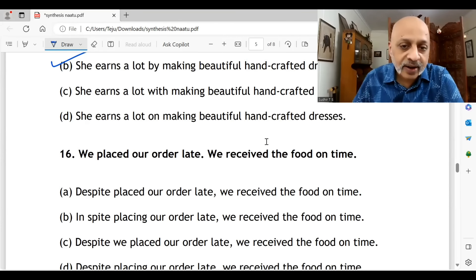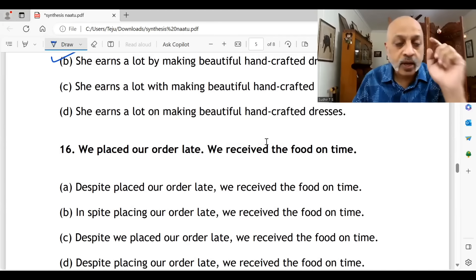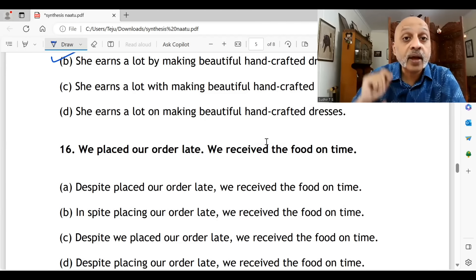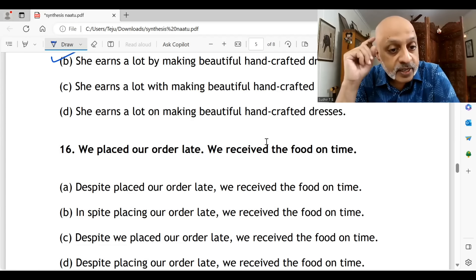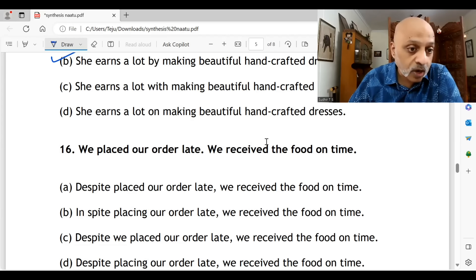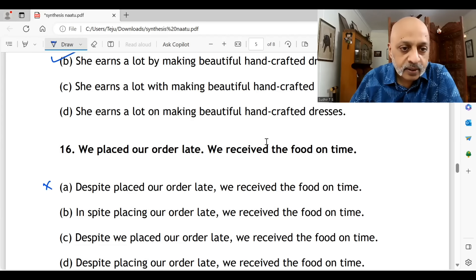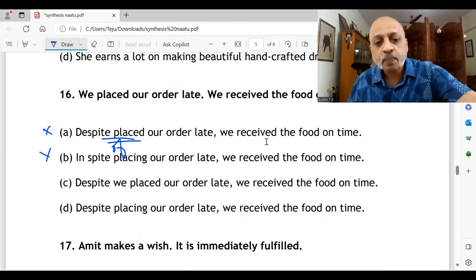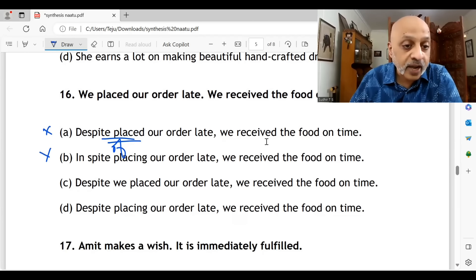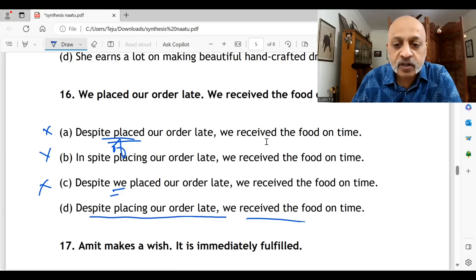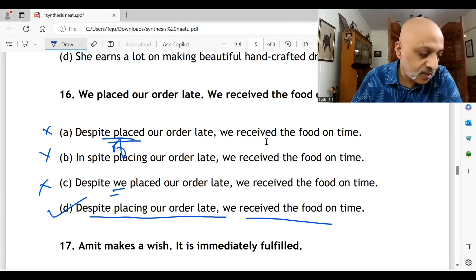Question sixteen: 'We placed our order late; we received the food on time.' We ordered late but still got our food on time. 'Despite placed our order late, we received the food on time' — 'despite placed' is never correct, so that's wrong. 'In spite placing our order late, we received the food on time' — 'of' is missing, so that's wrong. 'Despite we placed our order late, we received the food on time' — 'we' is not needed here, so that's wrong too. 'Despite placing our order late, we received the food on time' — this is correct. The answer is option D.